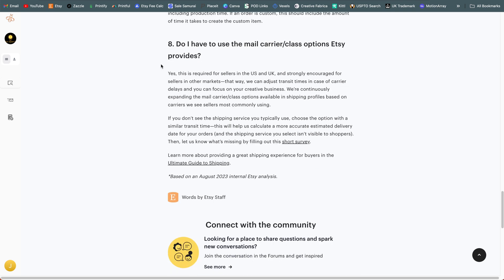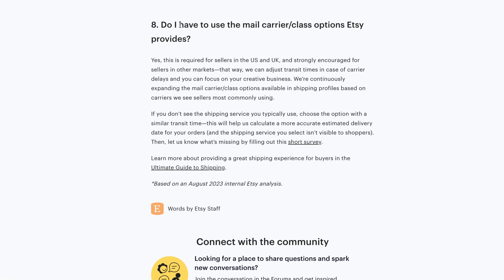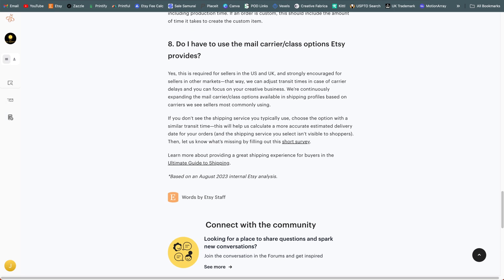Now, the very last item here is kind of important. This is the point. This is something that has evolved over the last year and a half or so, I think on Etsy, maybe two years at this point. And the question here in the article is, do I have to use the mail carriers and class options that Etsy provides? And the answer is yes. This is required for sellers in the US and the UK and strongly encouraged for sellers in other markets. So if you're in the US or the UK, you've likely seen this happen at least once over the last couple of years where they're telling you, you need to put more information in your shipping profile.